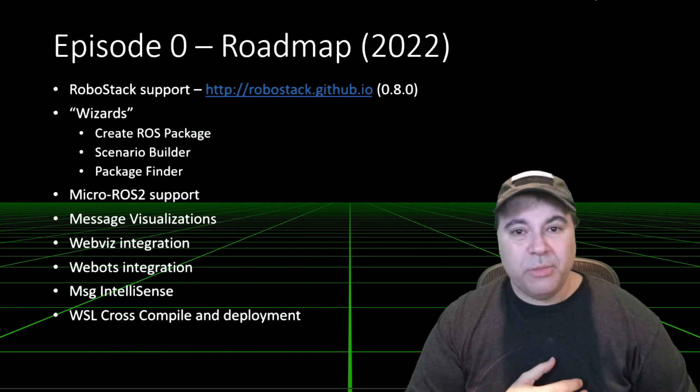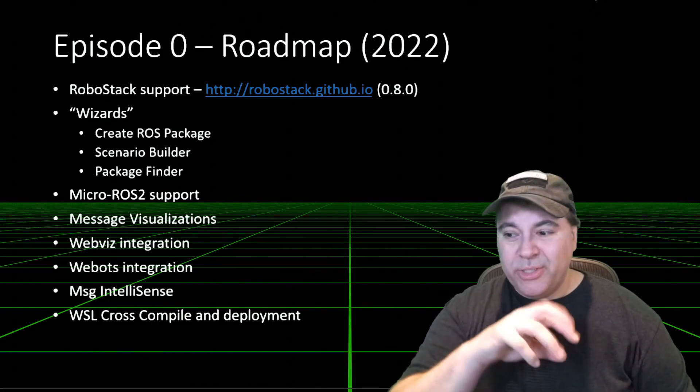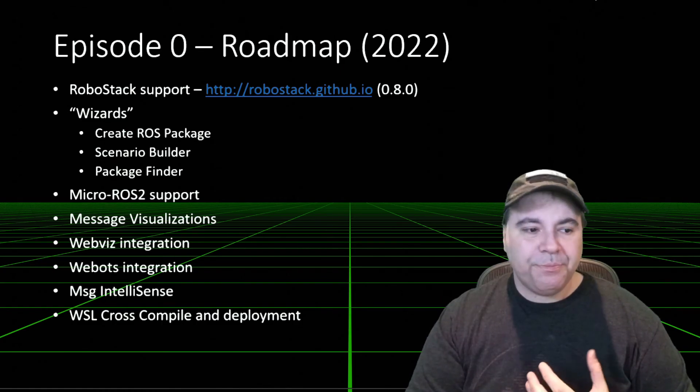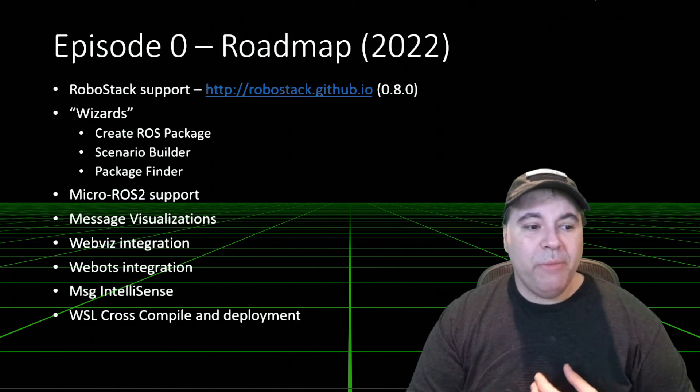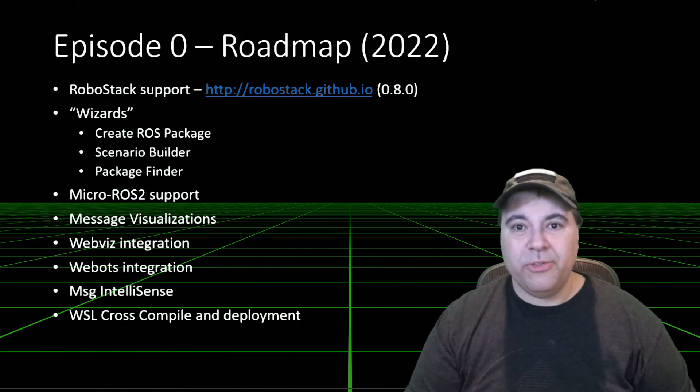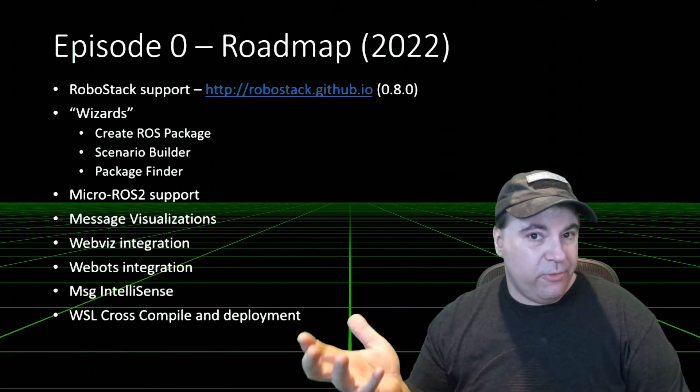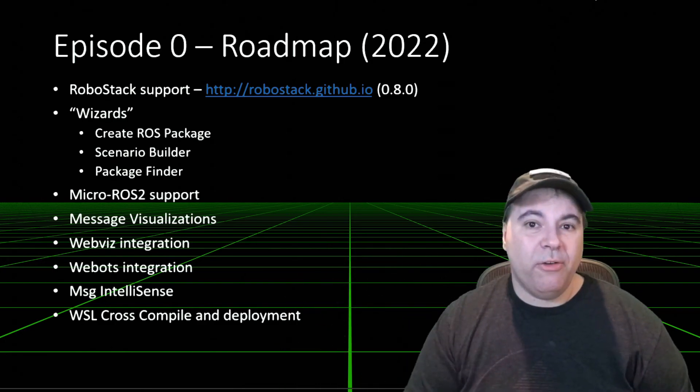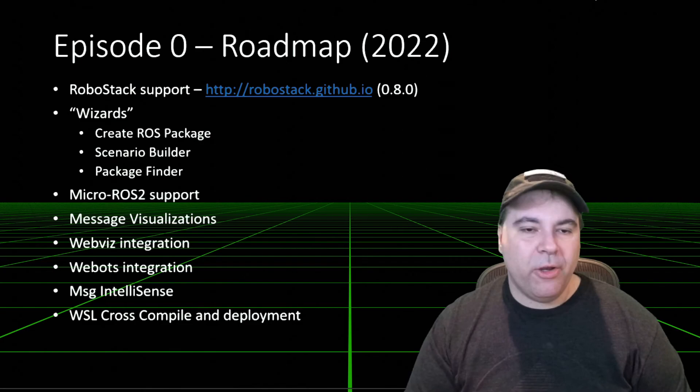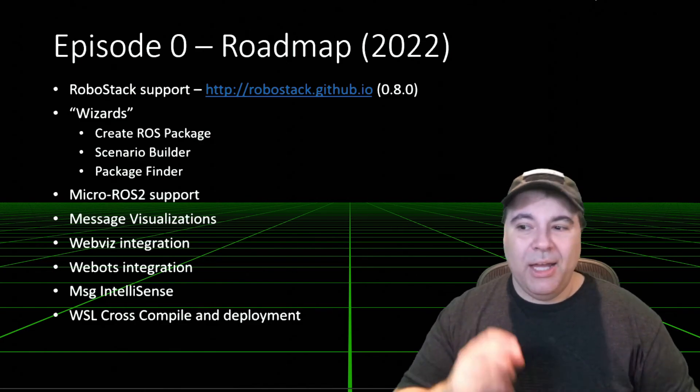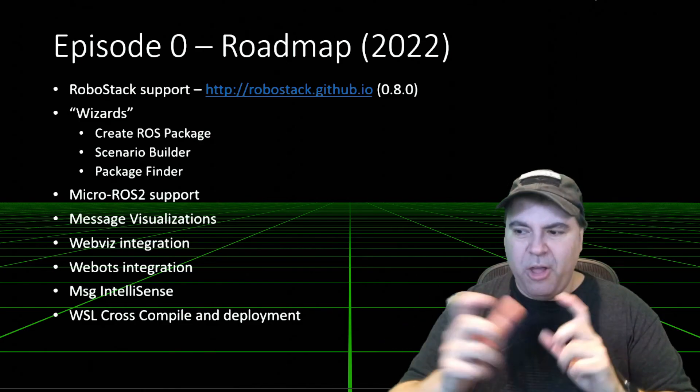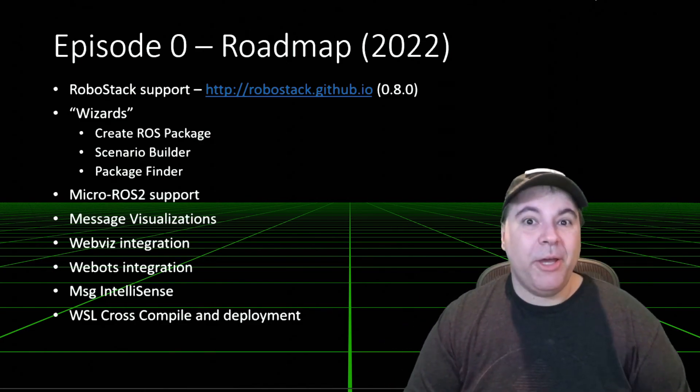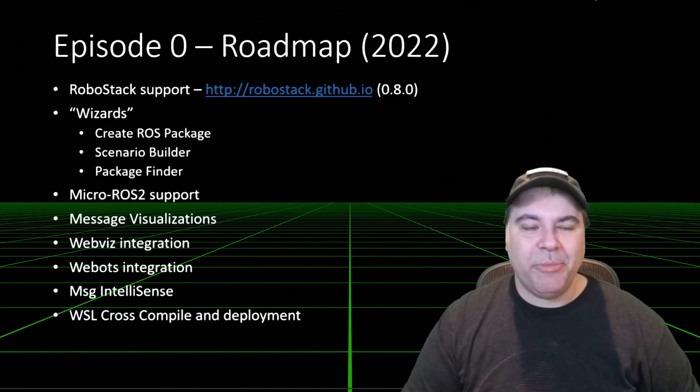Micro ROS2 support. Message visualizations, kind of RQT style. WebVis integration, so you can actually use VS Code just like we do for URDF. You actually can use the WebVis visualizer from within Visual Studio Code using the appropriate channels that have been set up underneath the Visual Studio Code. So that should be pretty fun.